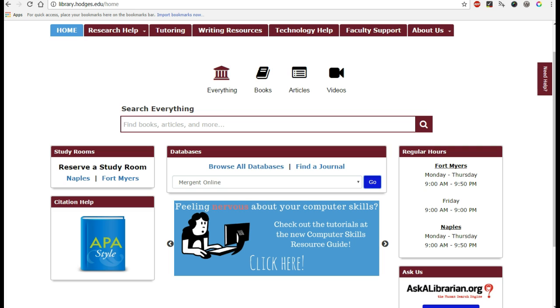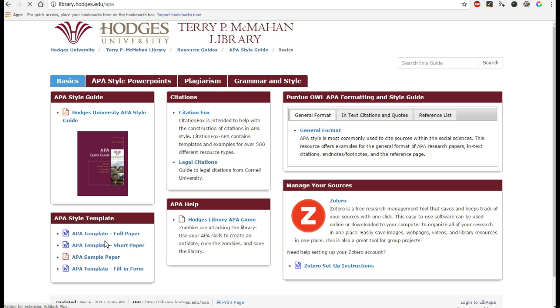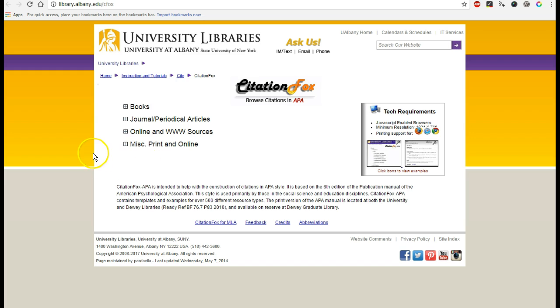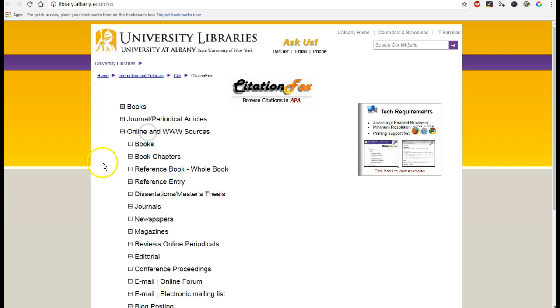So whenever you're not sure how to cite something, you'll go into the APA Guide and use CitationFox. And inside CitationFox you'll try and figure out what sort of resource you're using. So this is an online and World Wide Web resource.